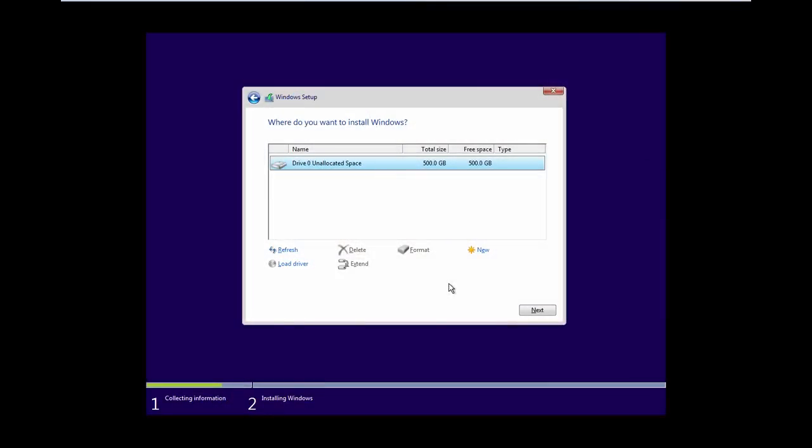Hello friends, the teacher here. If you have recently installed a new hard drive to your current running system, or if you are planning to install Windows for the first time on a new hard drive, then you might want to know how to partition a hard disk drive.